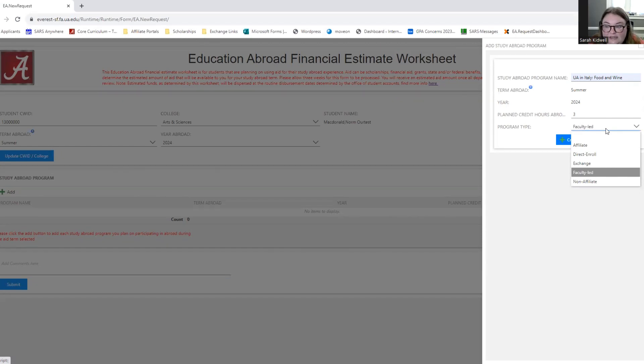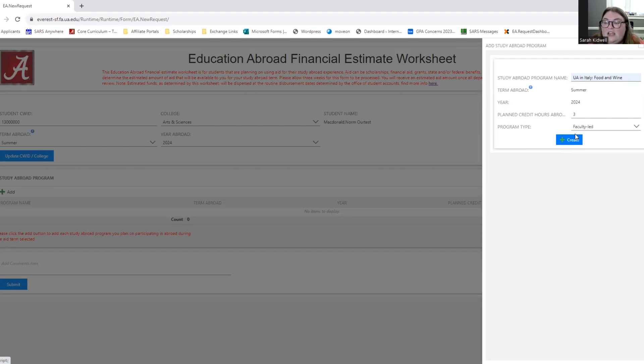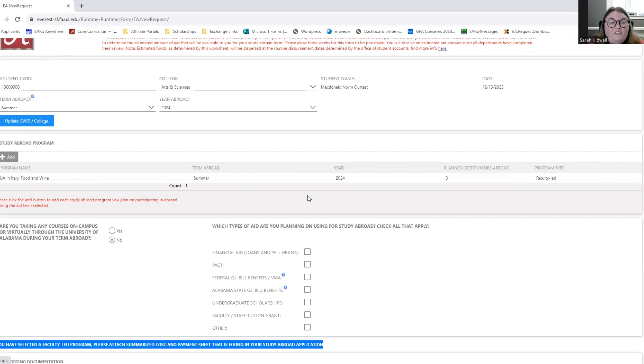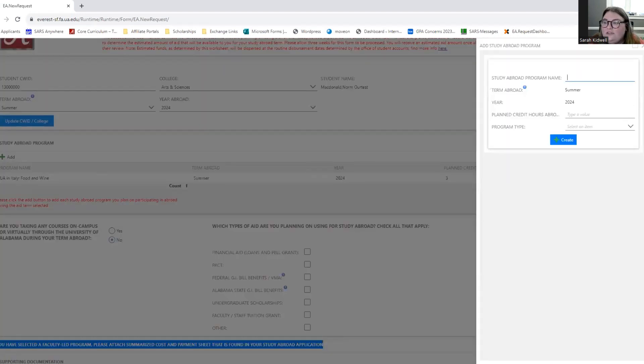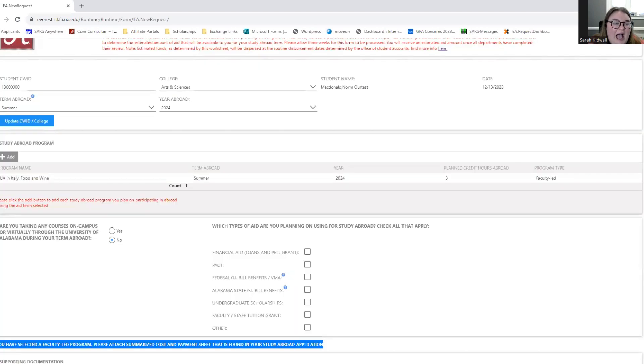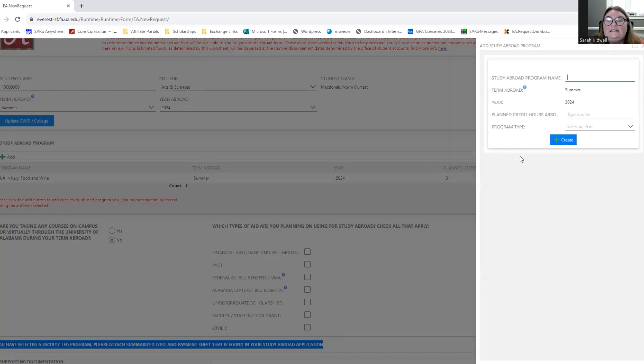Please select the appropriate program type. If you do not know your program type, please reach out to your education abroad advisor so they can answer that question for you and help you get on track to filling out this form correctly. So I'm then going to click Create, which is going to add an entire line for that specific program. Now if I'm doing more than one program in the summer of 2024, I'm going to click Add again. So I'm going to do it one more time. I'm going to click Add again under Study Abroad Program to add my second program.